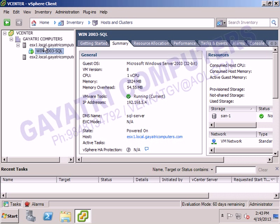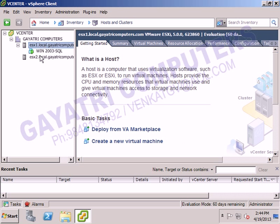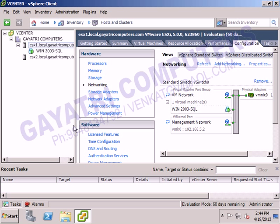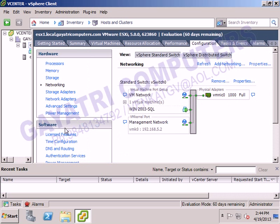I'm connected to my vCenter server and I have two hosts available — Host 1 and Host 2. Go to Host 1, click on the Configuration tab, then go to the Networking tab. In the networking tab, the virtual machine Windows Server 2003 SQL Server is in the VM Network port group. Now go to Virtual Switch 0 and click on Properties.